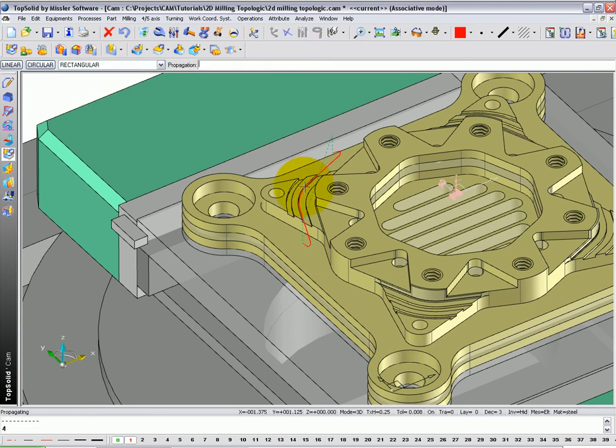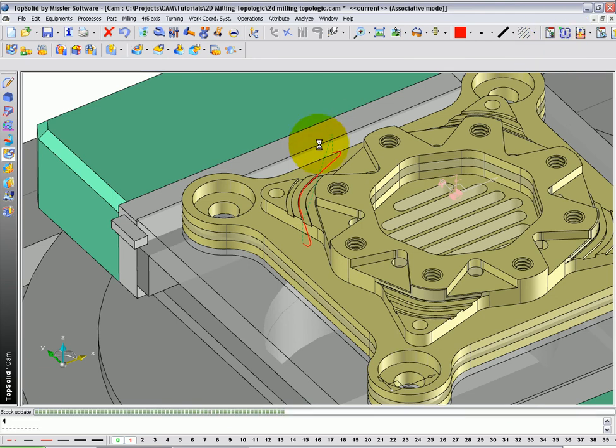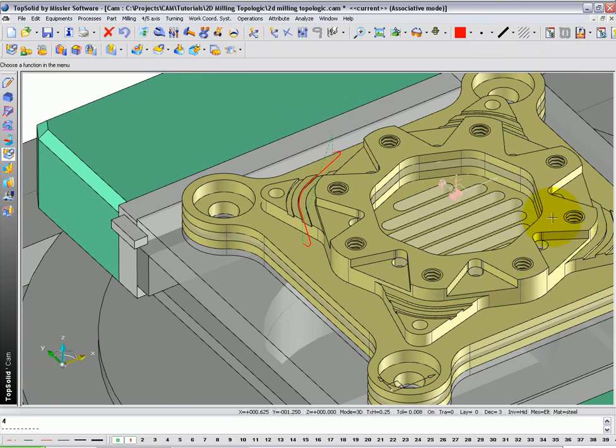And go ahead and select your toolpath. And finally, regenerate that toolpath. You can see all four have been machined.